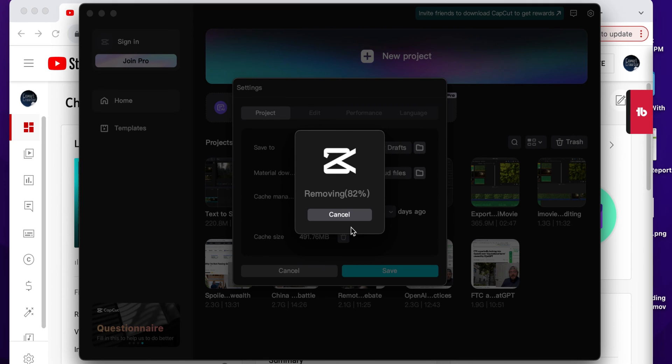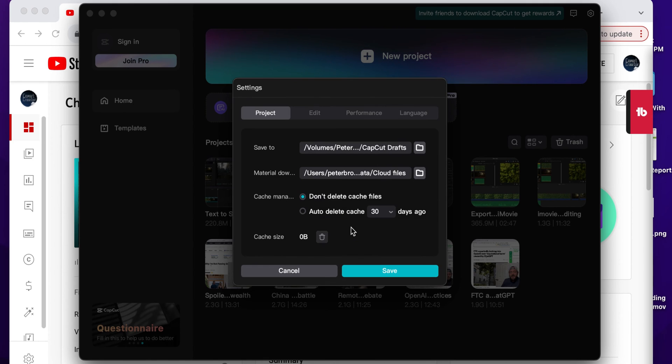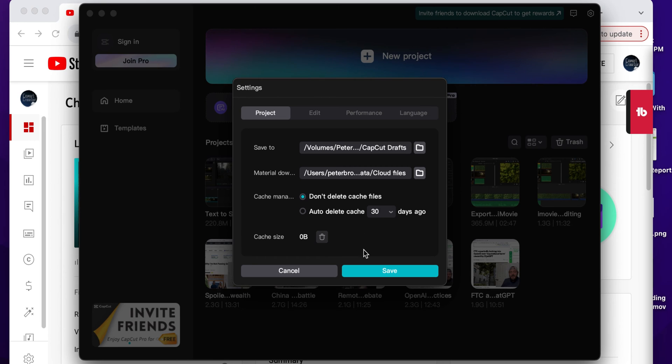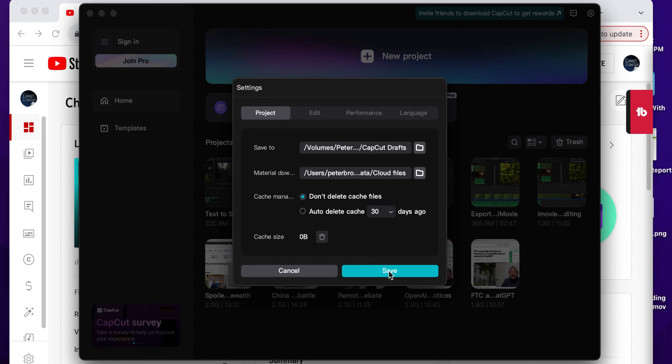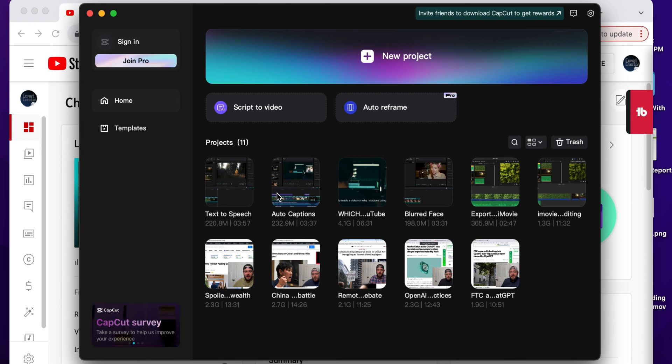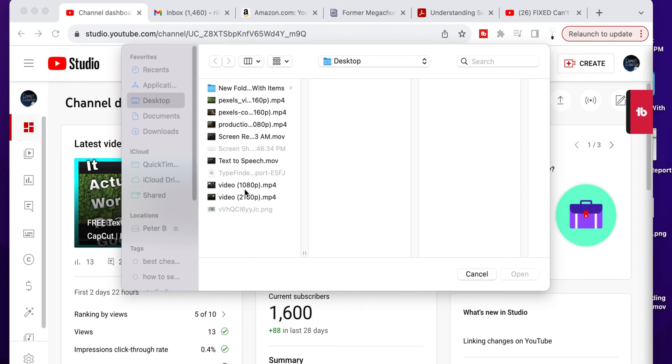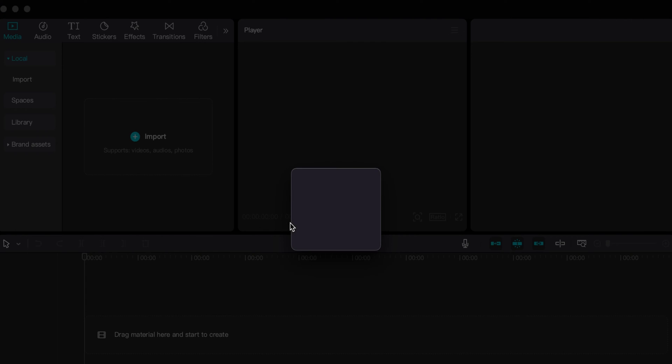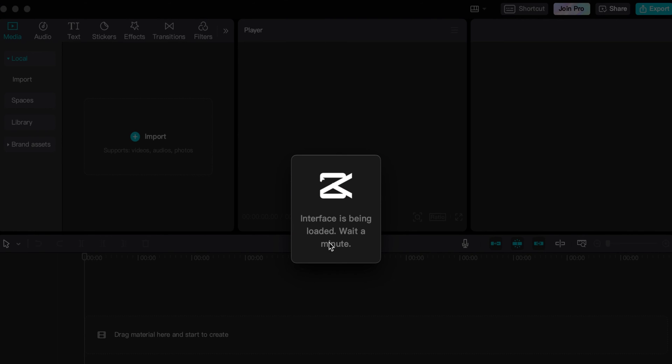What that does is that'll clear up space that you're using. Essentially what it's saying is all of the history and all the things that you use, like the stickers that you picked and all that stuff, is saved to your computer so that it doesn't have to download every time you select them. The difference that it's going to make is when you go back into your project files here.